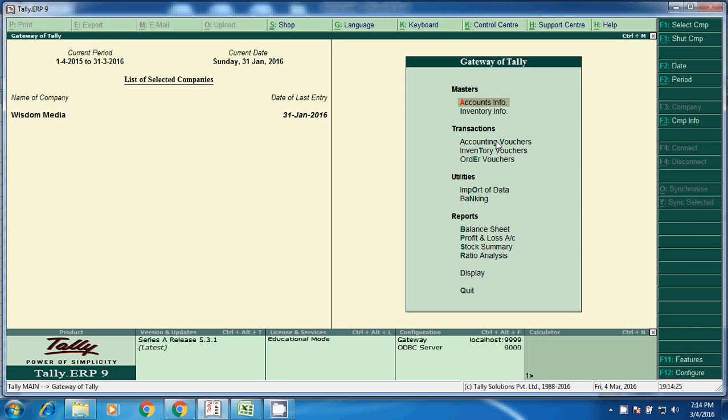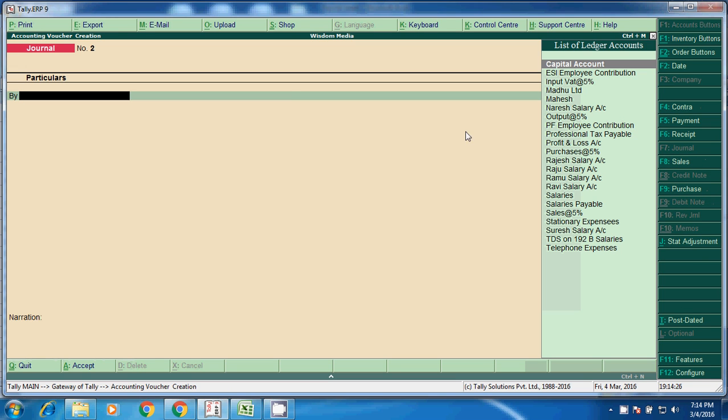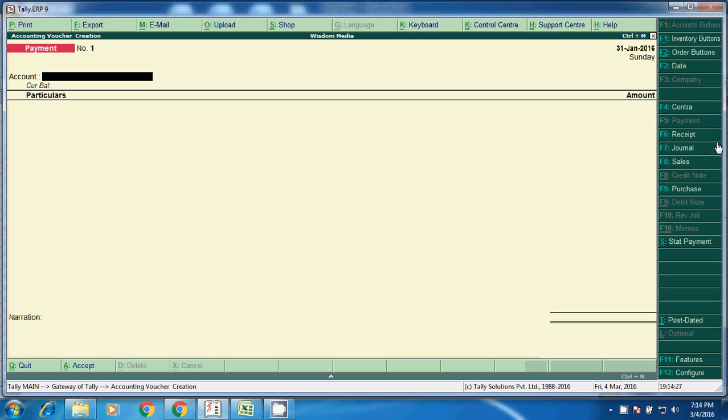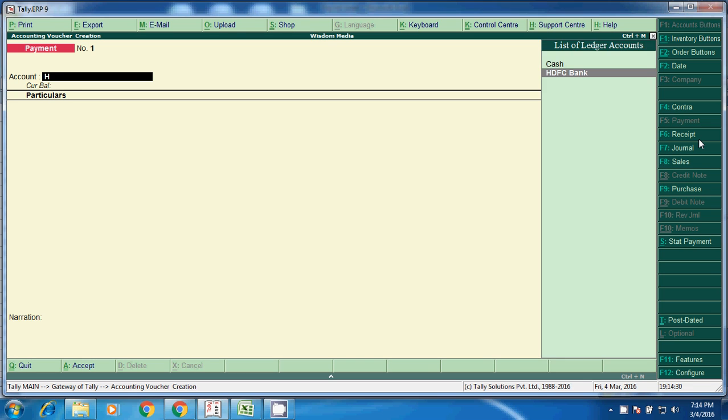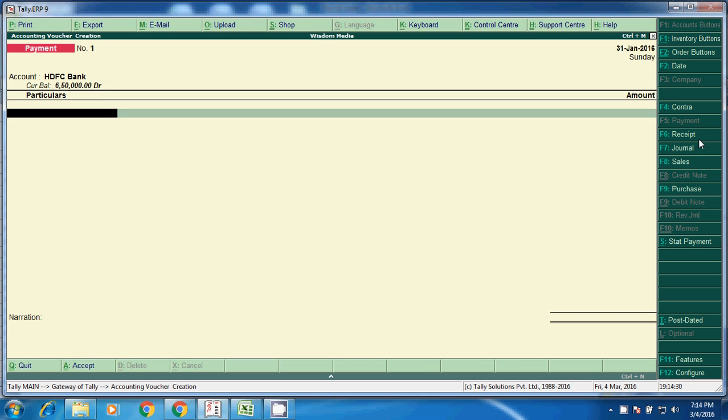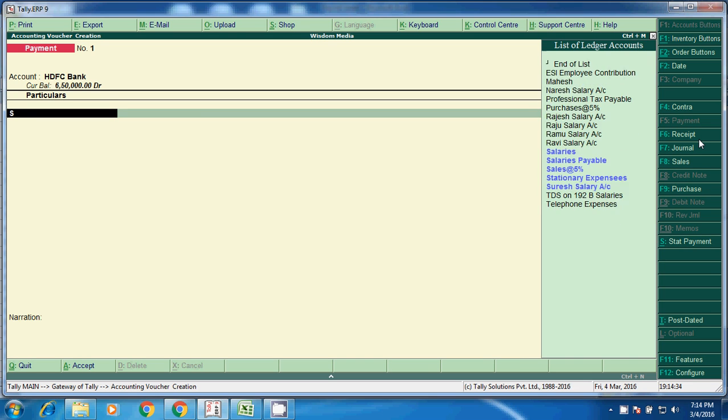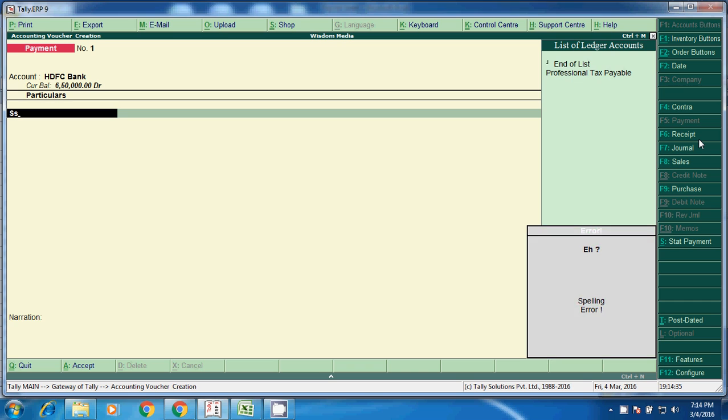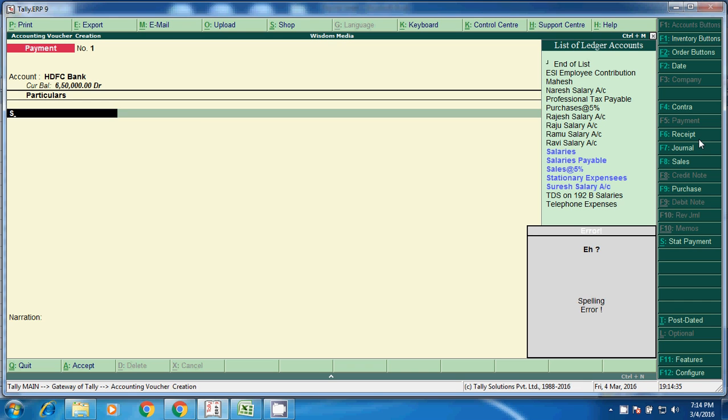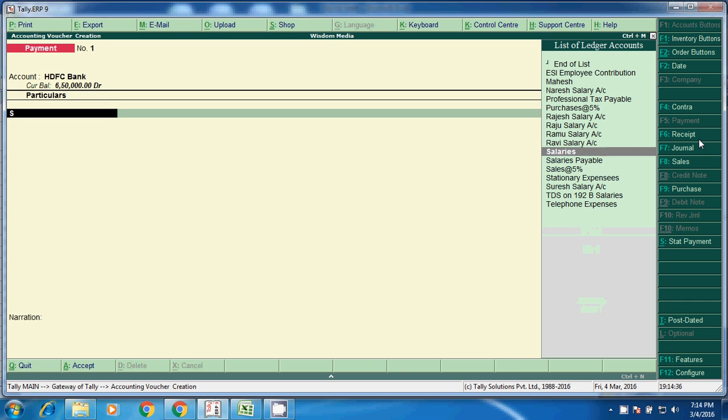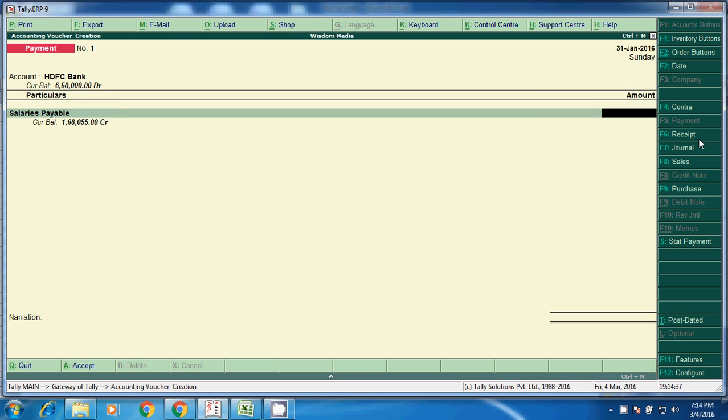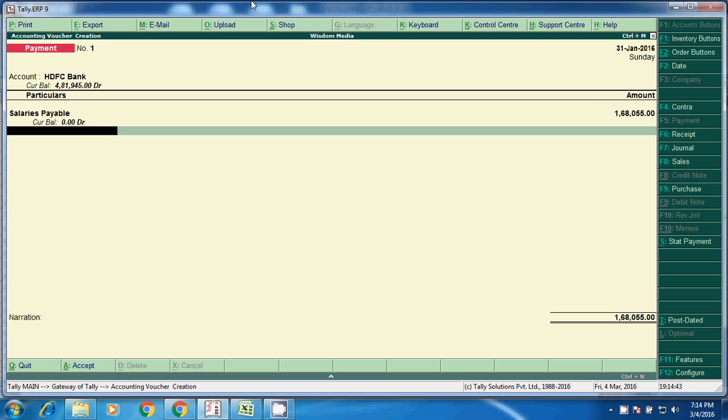Accounting voucher, F5 for payment. From SDB bank. And here, salary payable amount. Here we can see the payable amount, 1,68,055. The balance is 0.